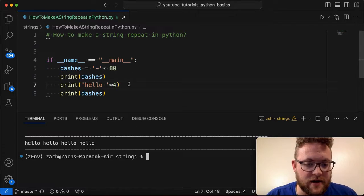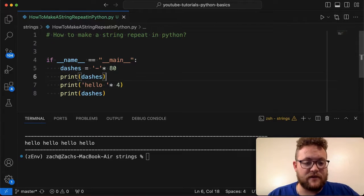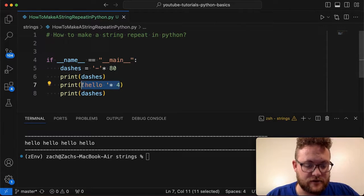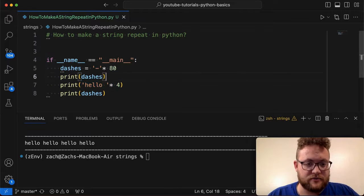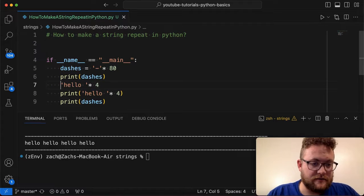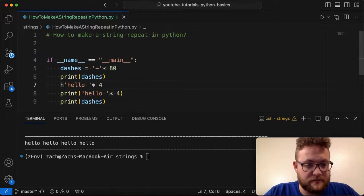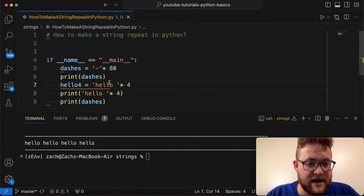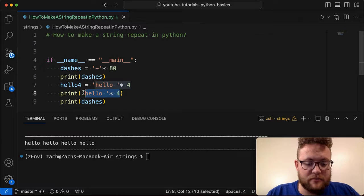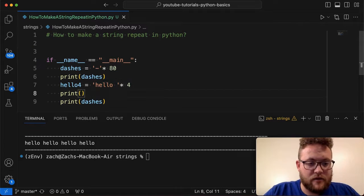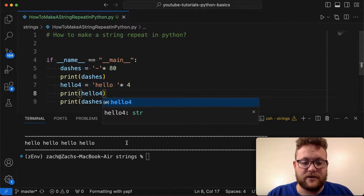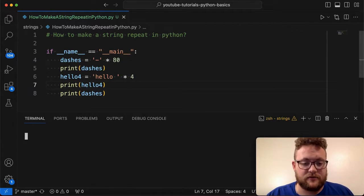But one caveat here is let's turn this into a variable. So hello four is equal to that. So if I go ahead and reprint hello four, again, you'll just see that we get the exact same result.